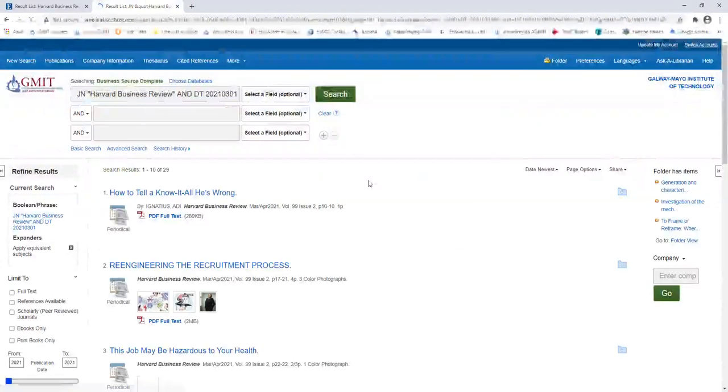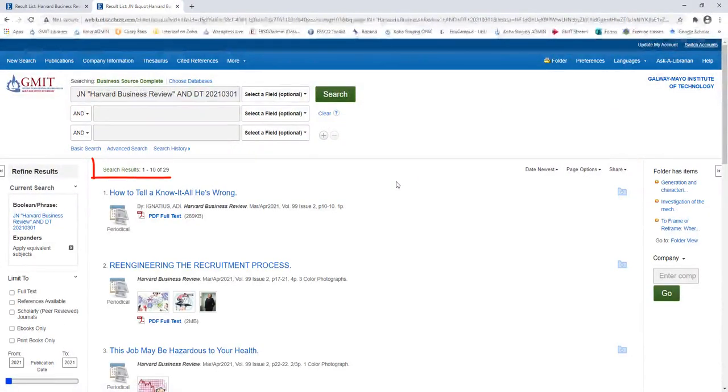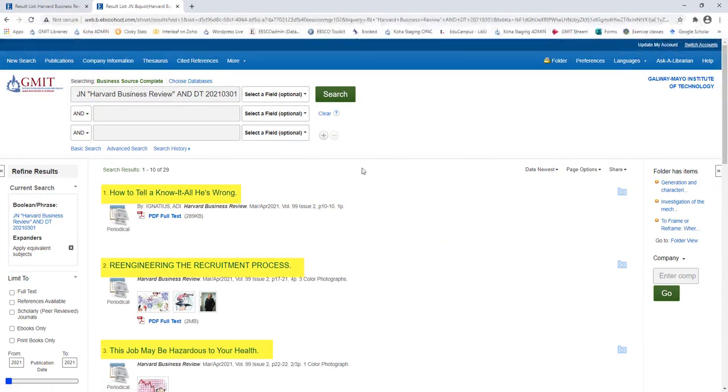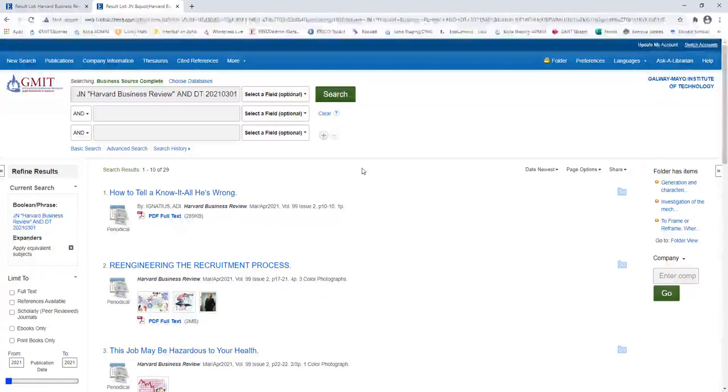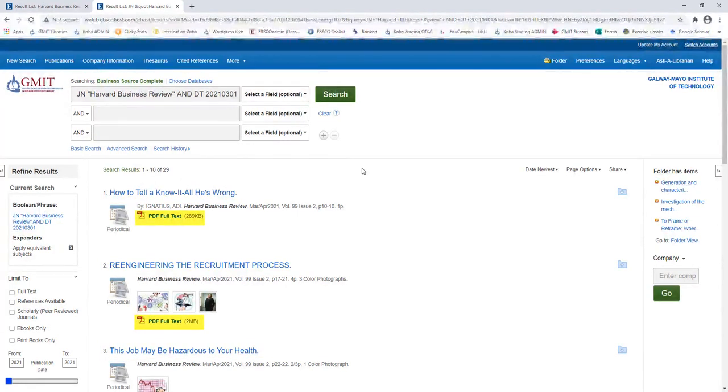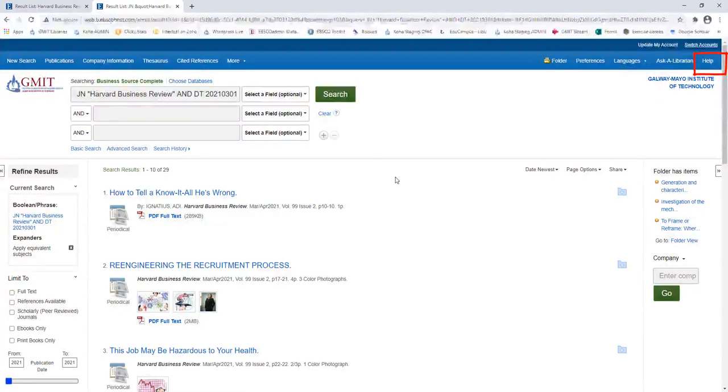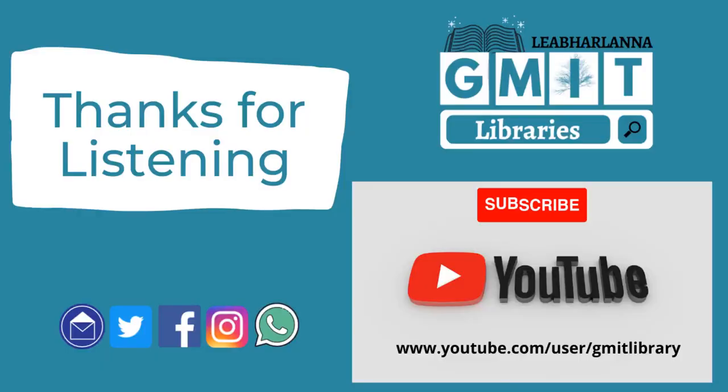You should then see the number of articles within this volume and issue. As with my previous example, click on the title for more information or click on PDF Full Text to read the full article or save it, print it, or cite it. You can click on the Help link in the top toolbar at any time if you need it. Thanks for listening. Make sure you check out GMIT Libraries YouTube channel for more library videos and tutorials.